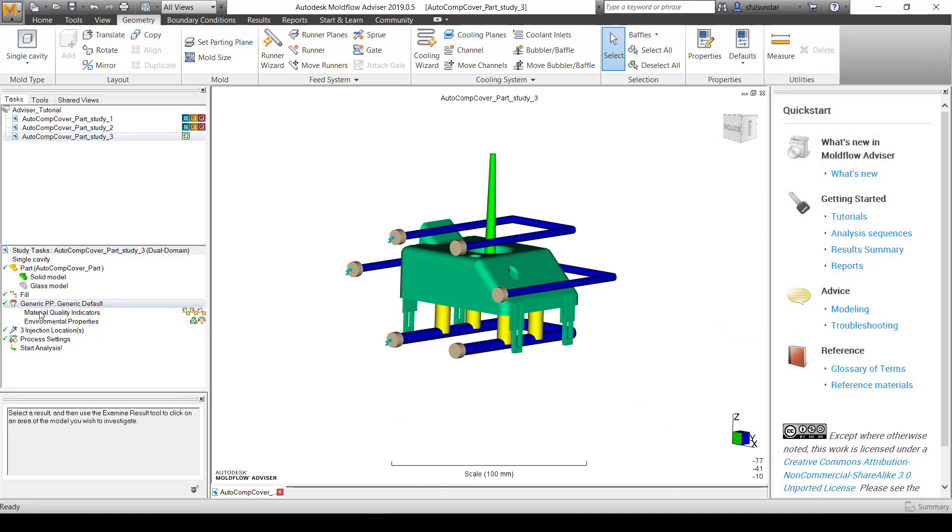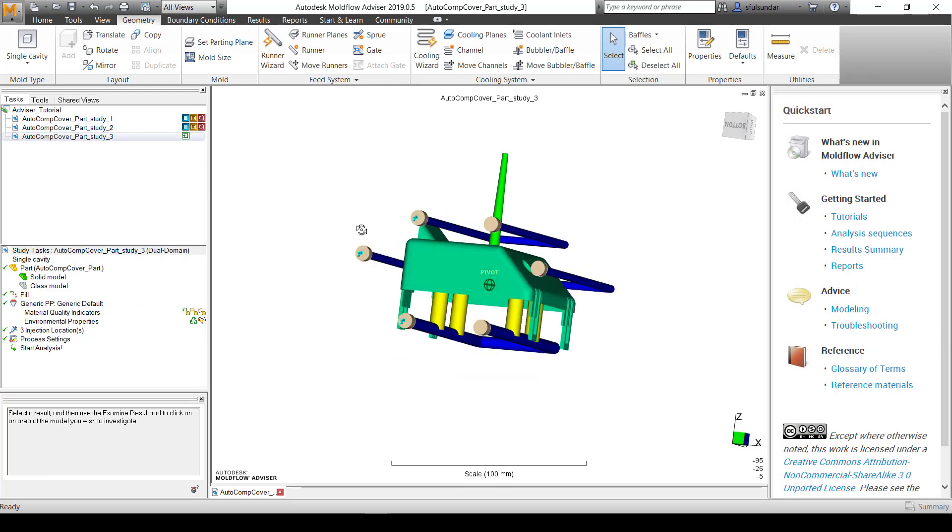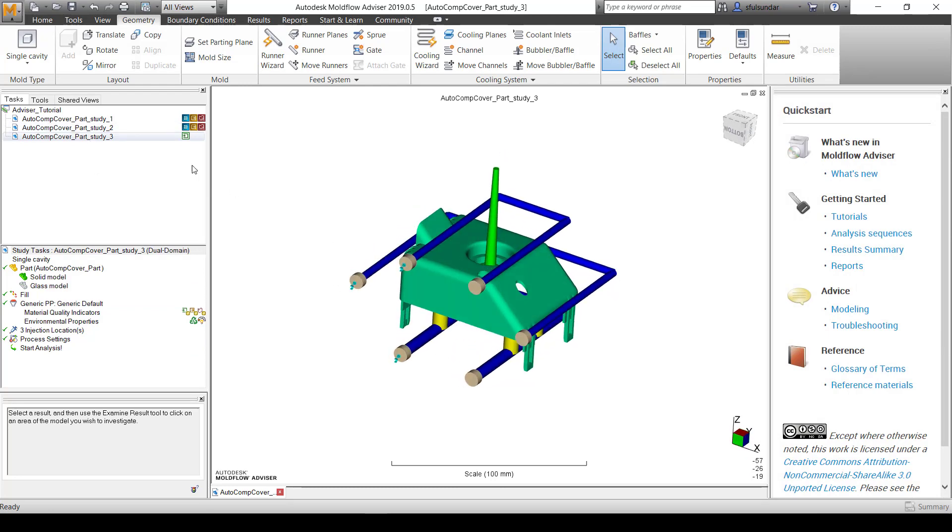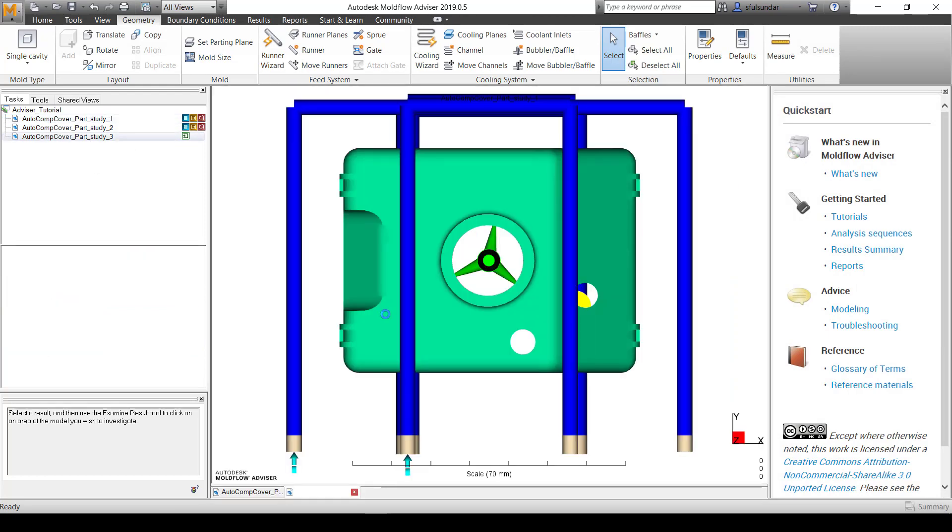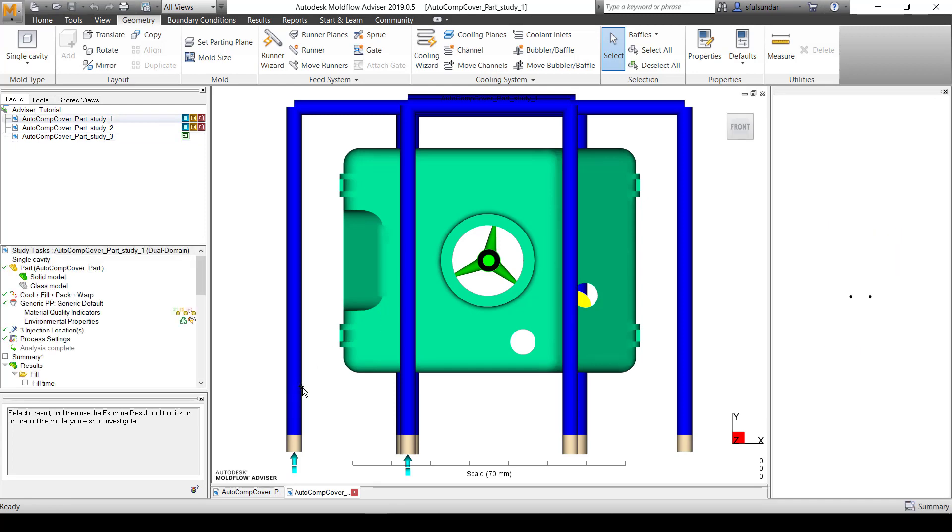That's it. I am ready to run the analysis. To save time, I have already run the analysis and this is how the results look like.